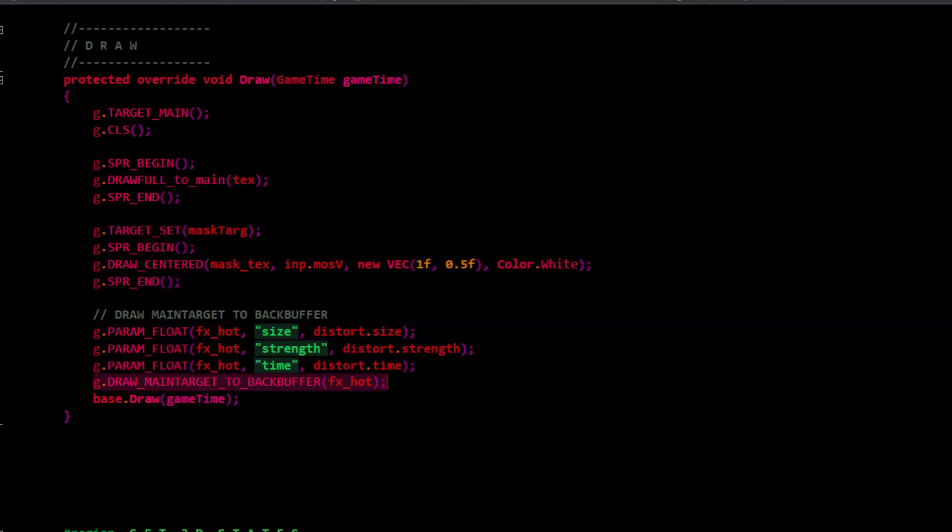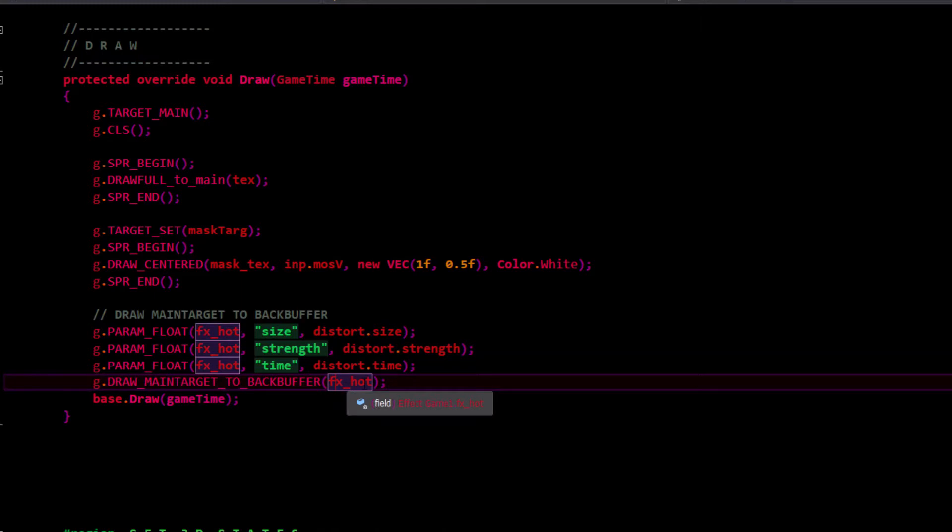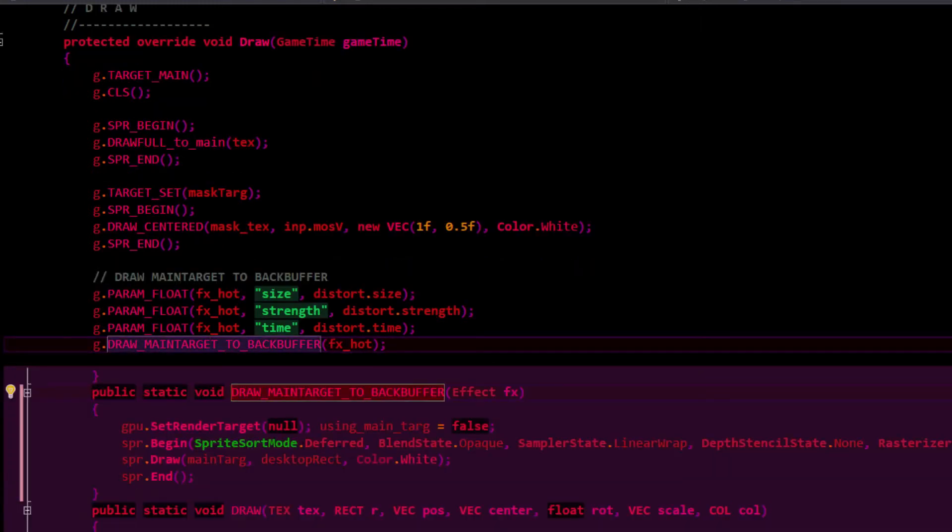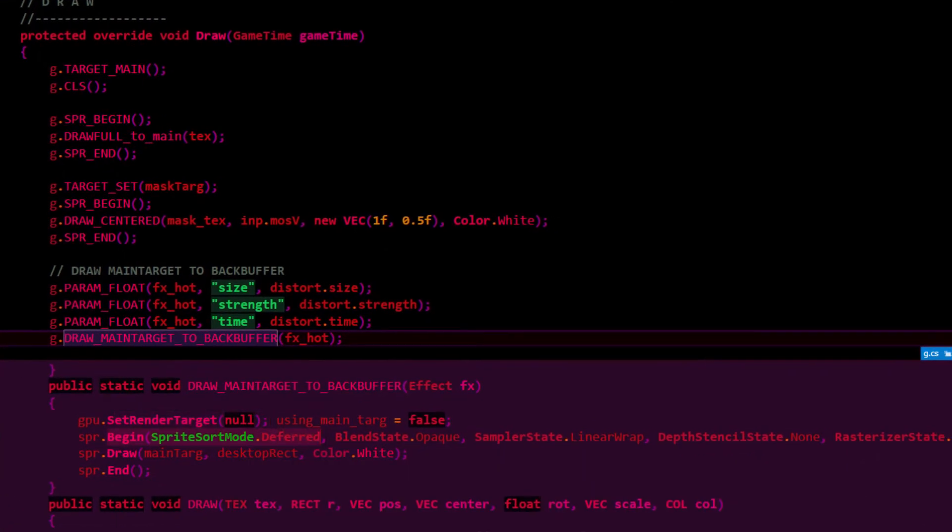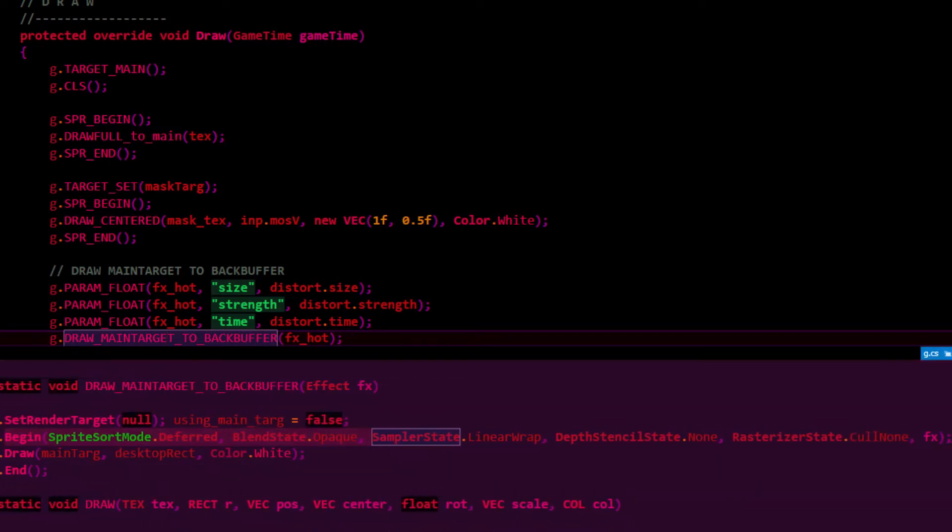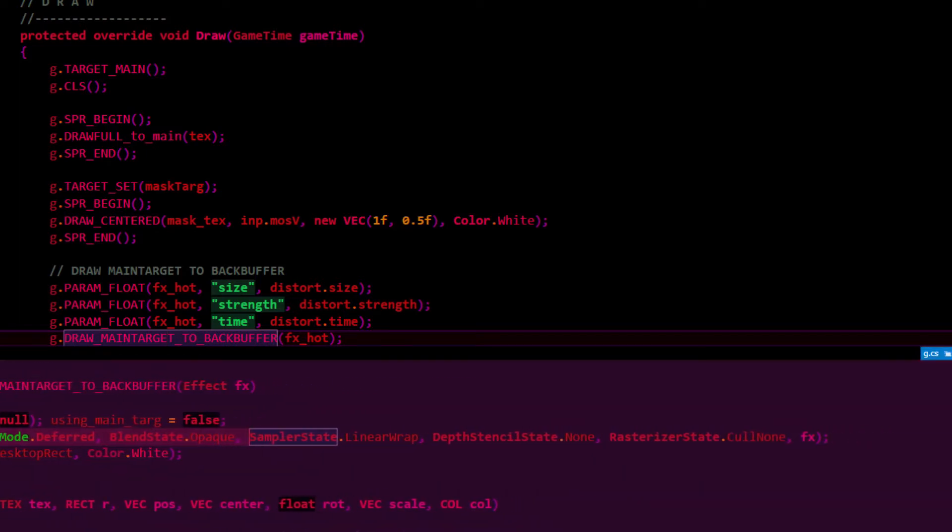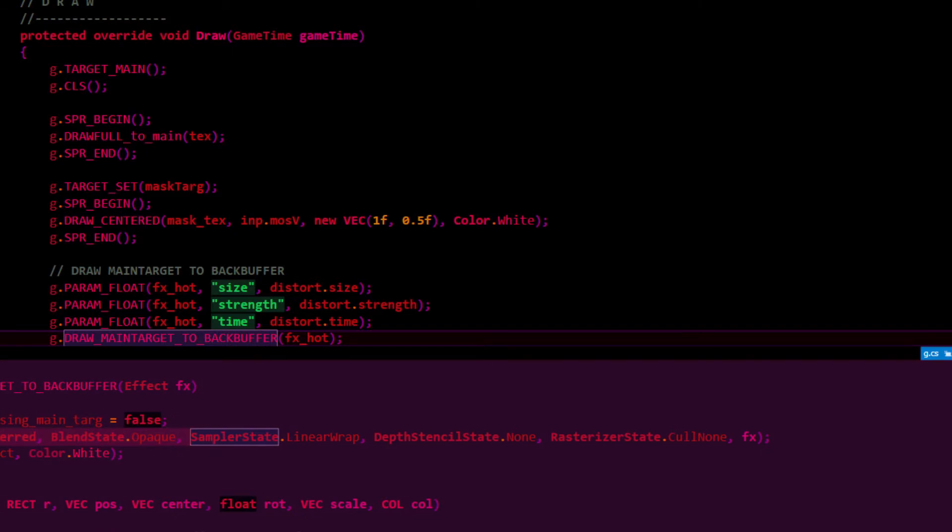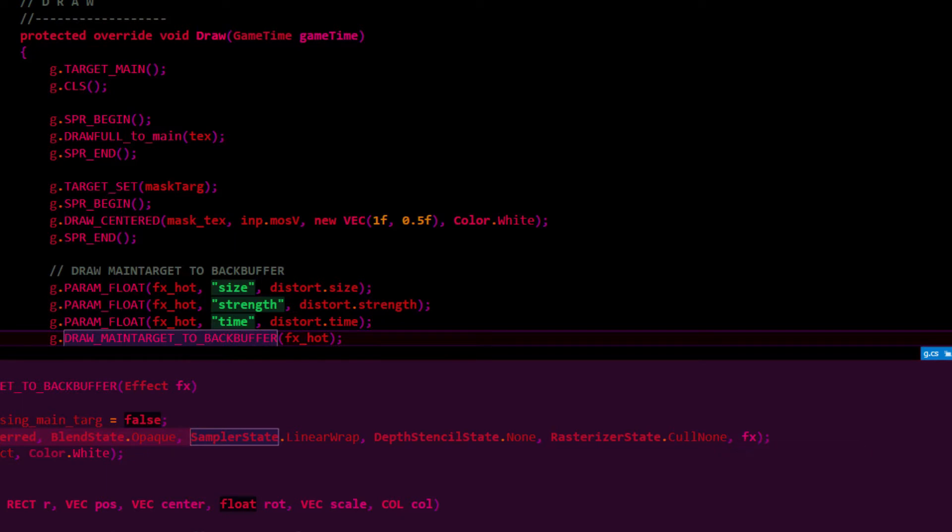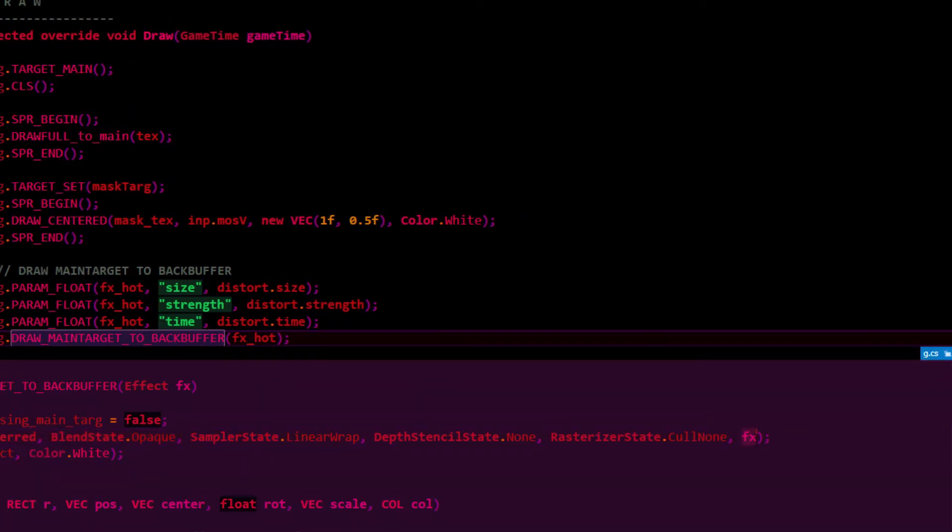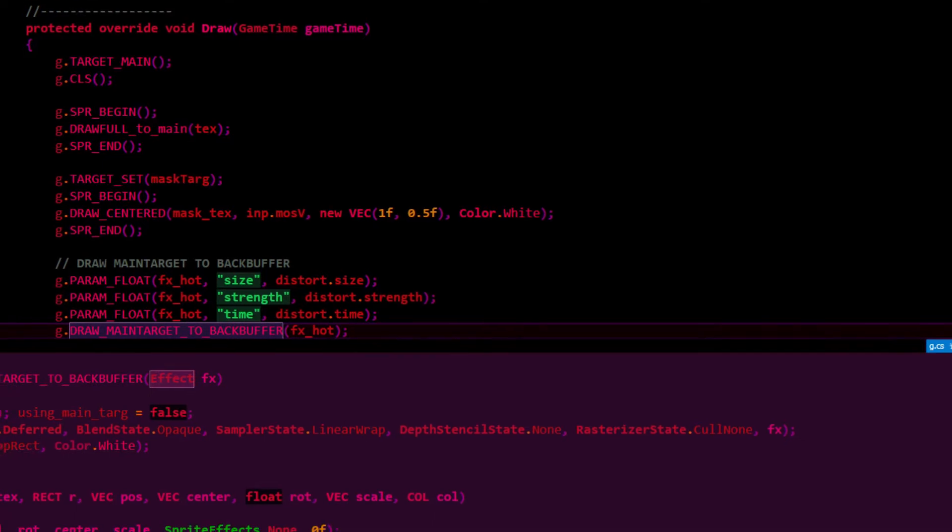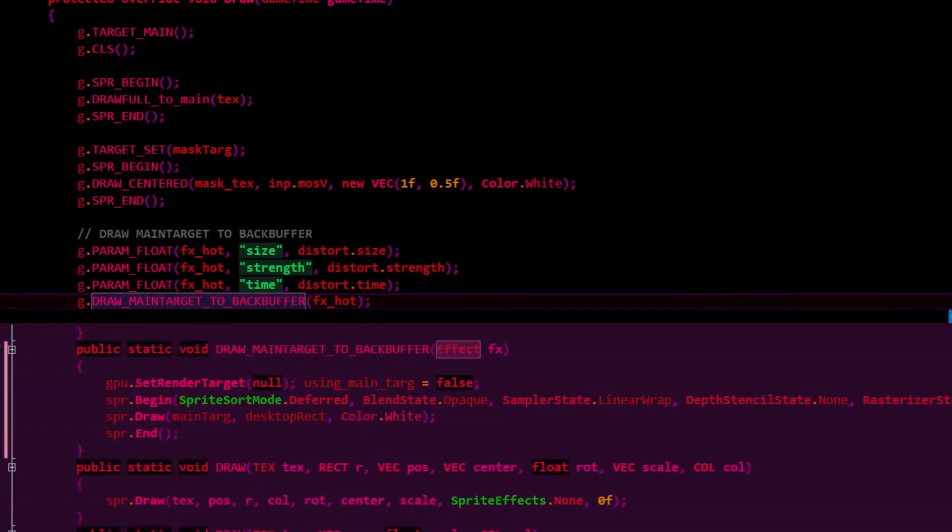I'm switching to the back buffer and I'm going to be using the effect, effects hot. I set the render target to null to make sure we're using the back buffer. Then I say begin. I'm using deferred, opaque, because we don't need to do any transparency stuff here. We're just rendering the whole entire finished scene. I'm using linear wrap in case I want to do background wrapping. We don't need depth. We don't need to call anything. And then we can set the effects on the end here.